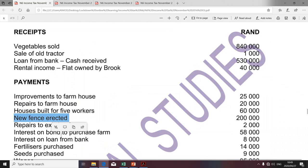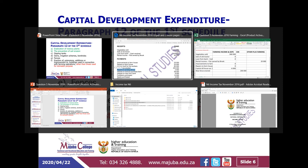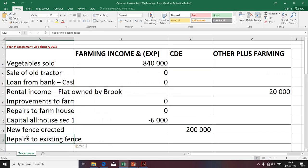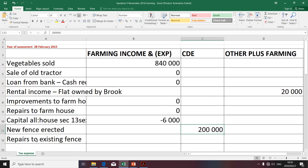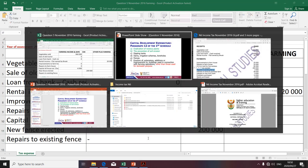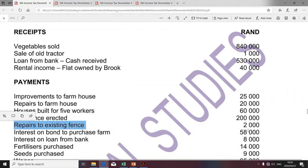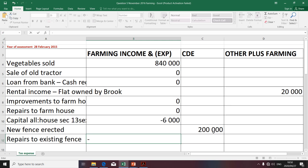The next item relates to repairs of the fence. This is a farming expense — it's not a CDE because it's not capital in nature. We only address expenses that are capital in nature before they can be classified as capital development expenditures. Because this relates to repairs, it's revenue in nature. Therefore, it will be a permissible deduction in terms of Section 11A because it is an expense incurred in the production of income. The amount is minus 2,000.